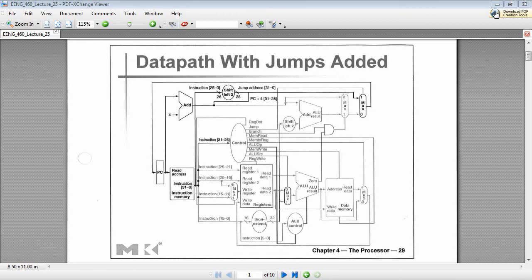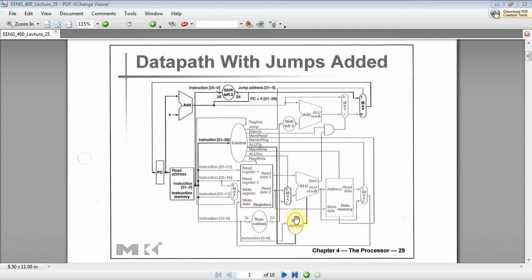Welcome back. Here we are designing a MIPS processor using VHDL. At this point in the series, we've designed the instruction memory, the register file, the ALU, the ALU control, the sign extender, and a bunch of MUXs.